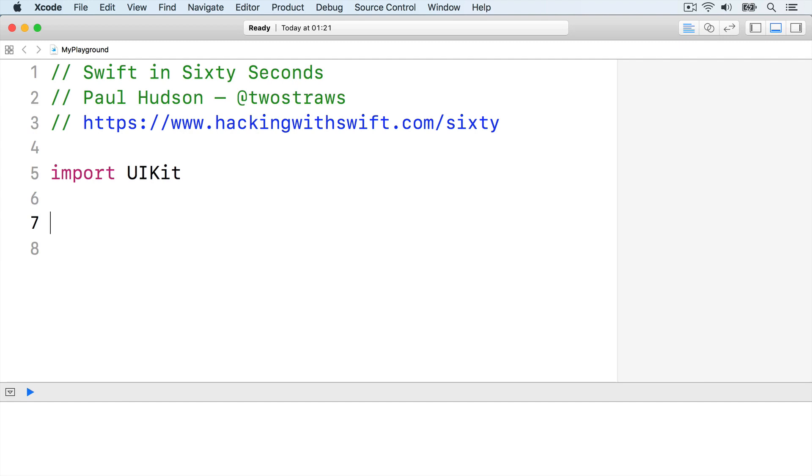To try this out, here's a weather constant containing the string sunny. Let weather equals sunny.